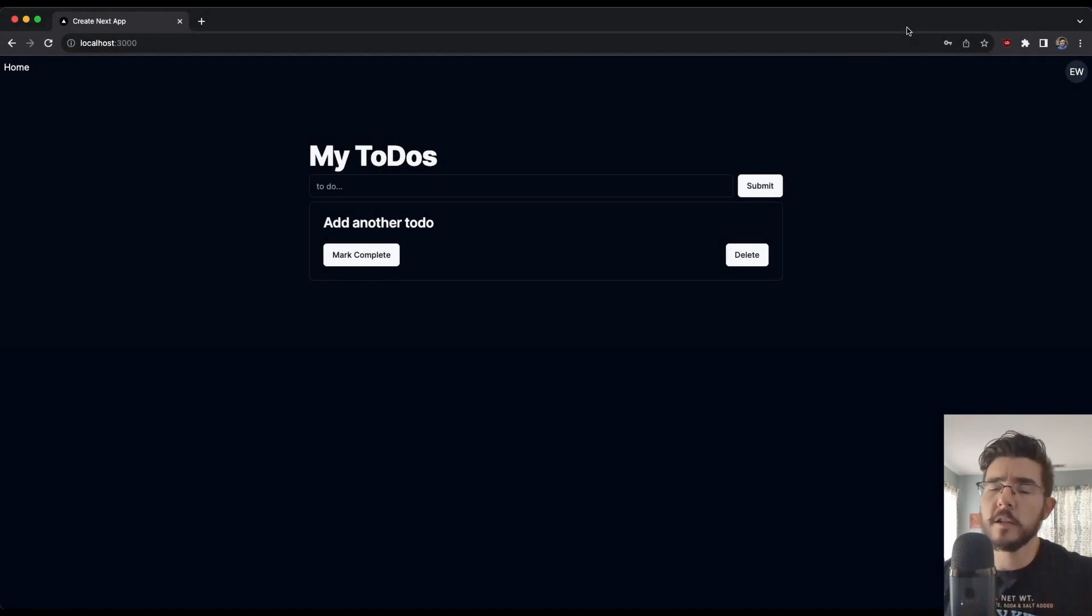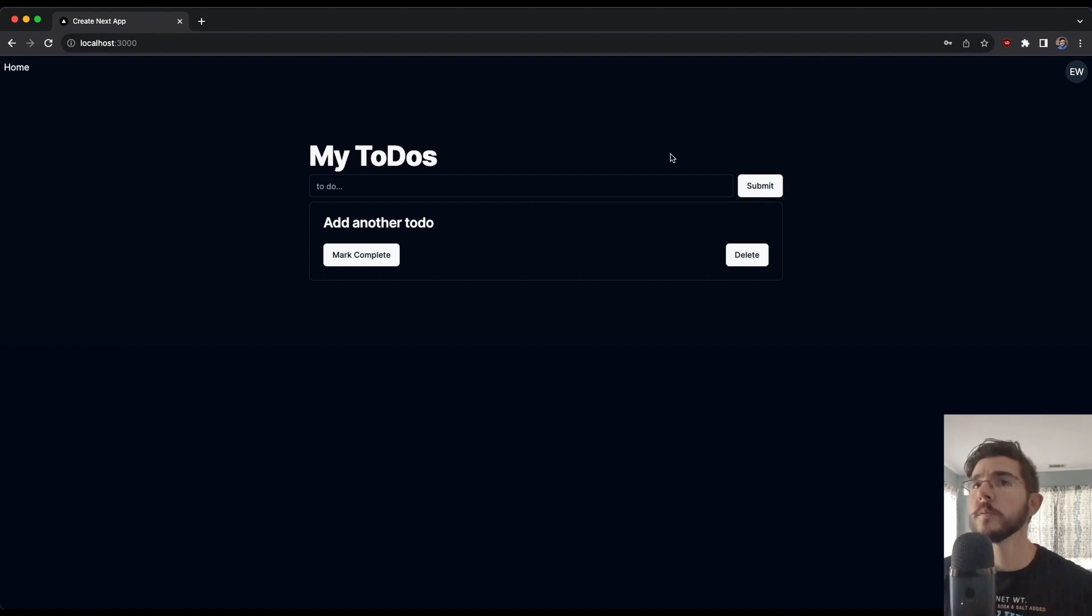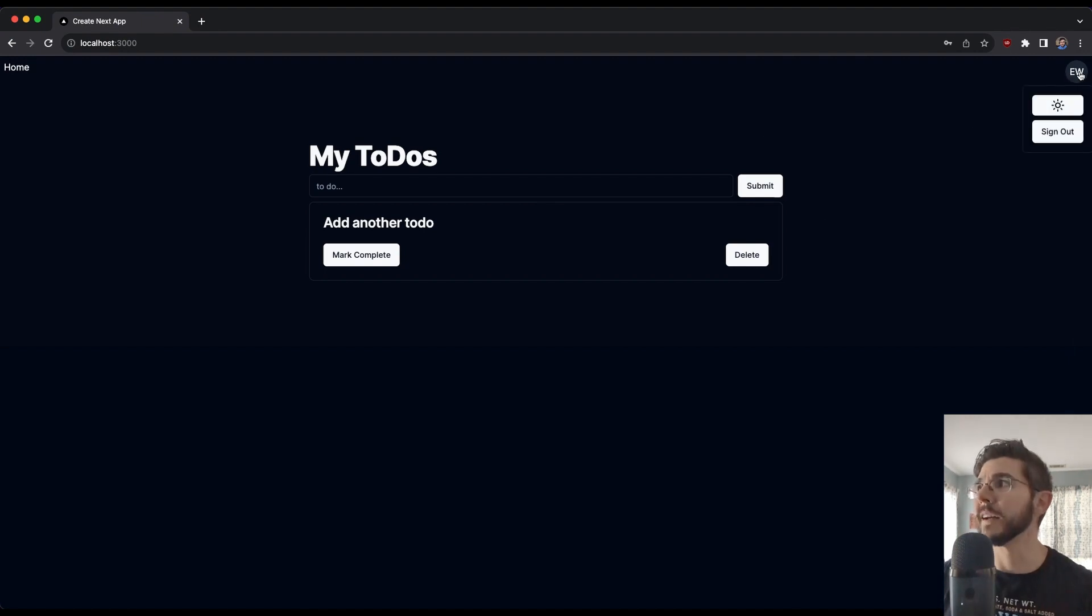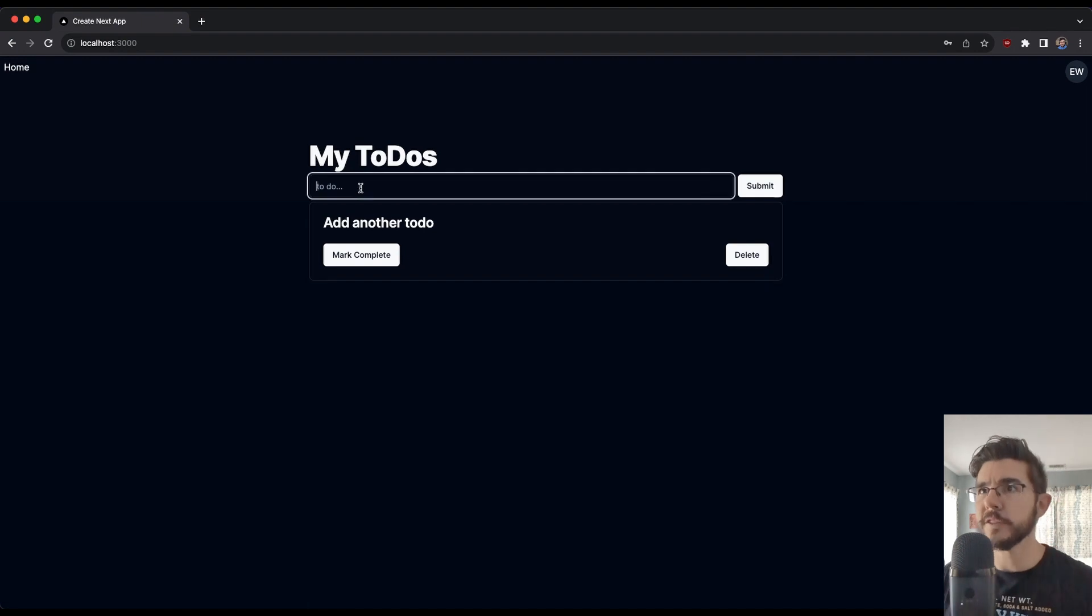Here we have a, let's call it an intermediate to-do app. It's a full stack application. We are signed in. See, we've got our little avatar over here. We've got a sign out button and we've got a to-do application.